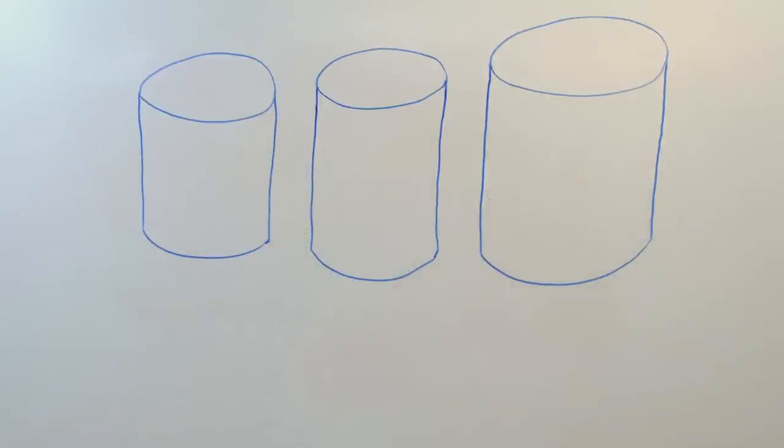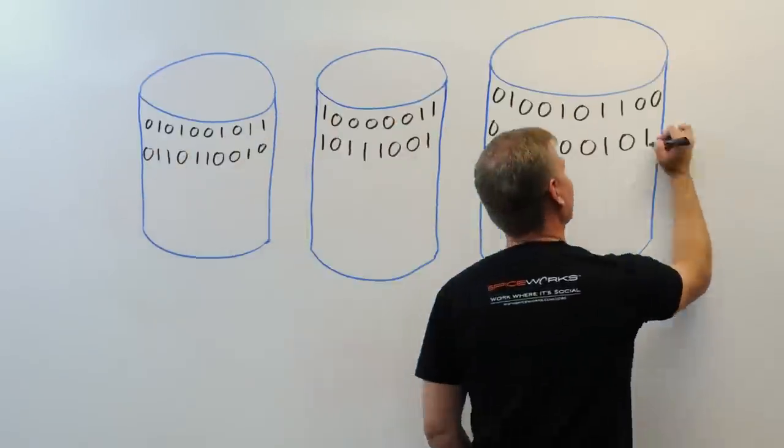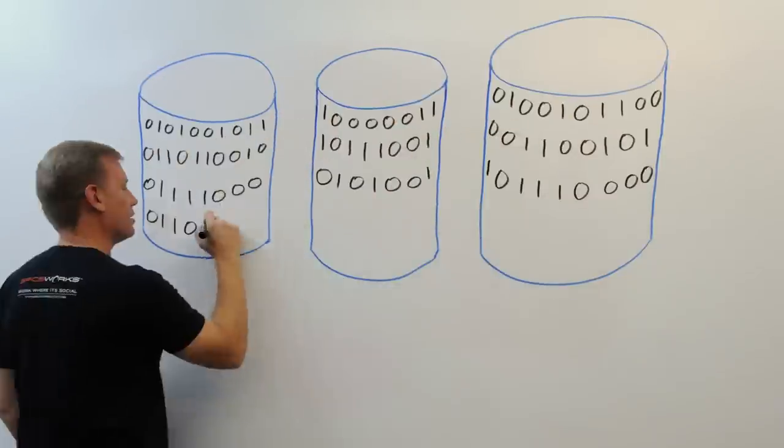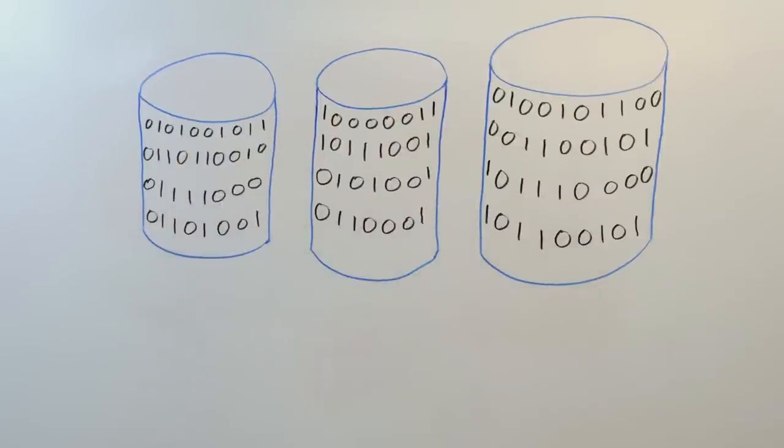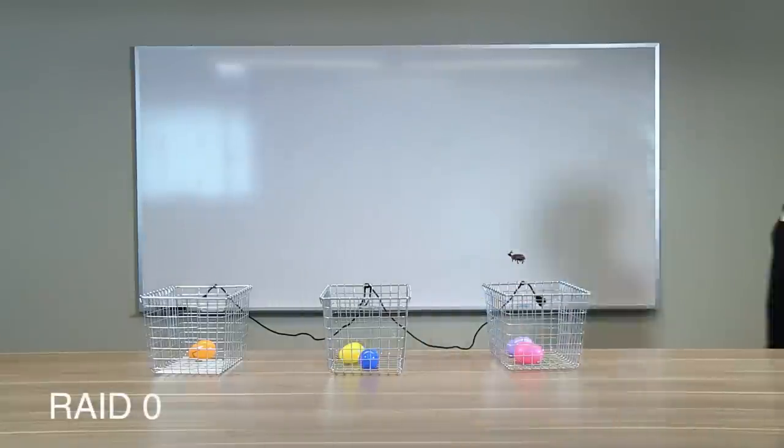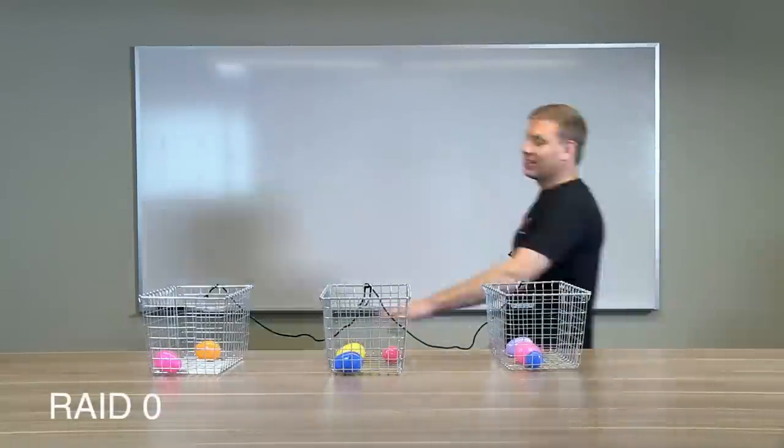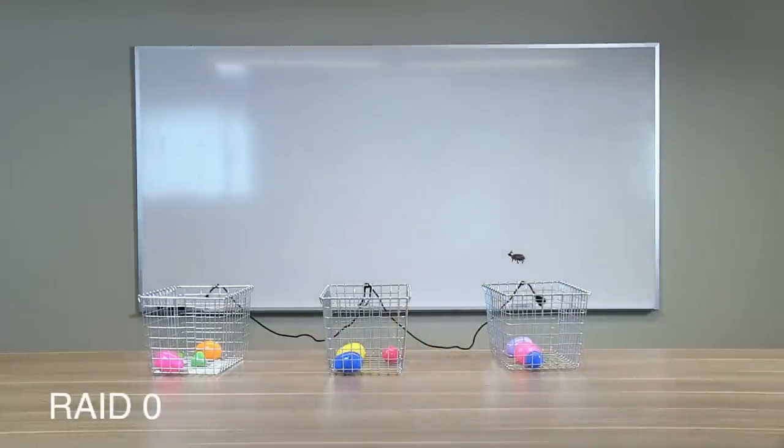Basically what this means is that data is being saved bit by bit across drives which, again, act as one. Because much of this data is written almost simultaneously, RAID 0 can provide faster write speeds.